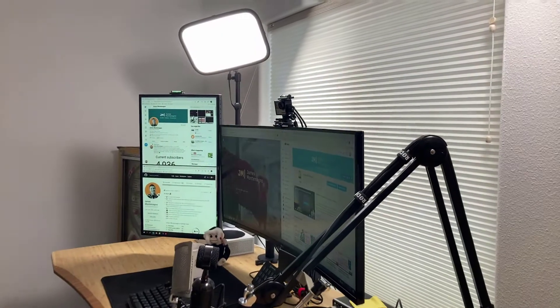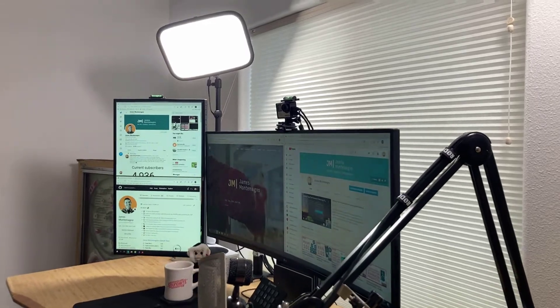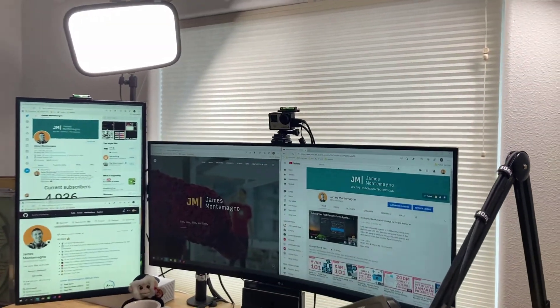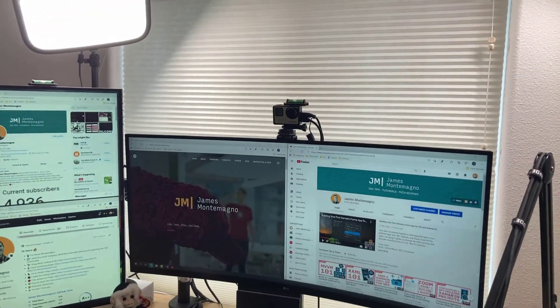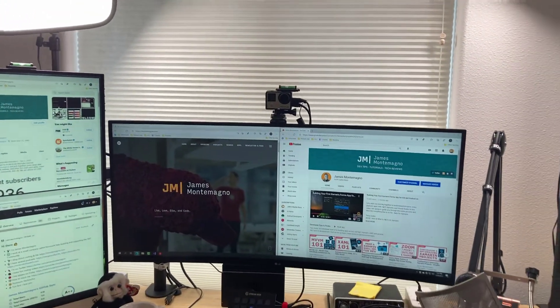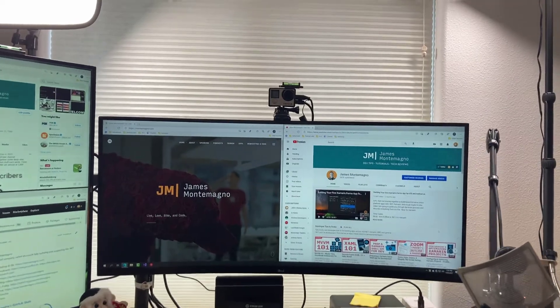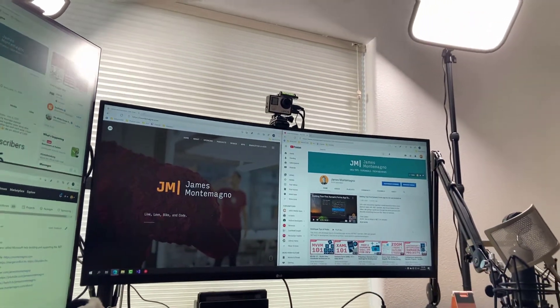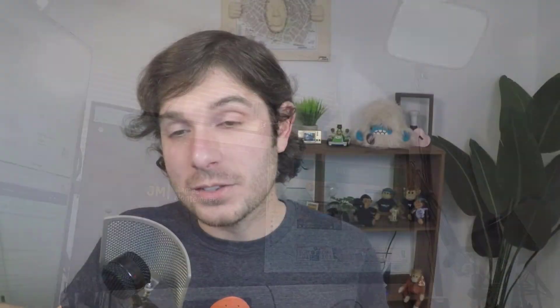I found this LG curved display on Costco. It was on sale for a hundred dollars off, so I couldn't pass it up. And while 35 inches is quite big, I'm quite happy with it. I was able to sell some of my other monitors to help offset the cost. But it is a 3440 by 1440p resolution, which means that I am no longer stuck to that 1920 by 1080p resolution that all my meetings, live streaming, and just about everything else is at.